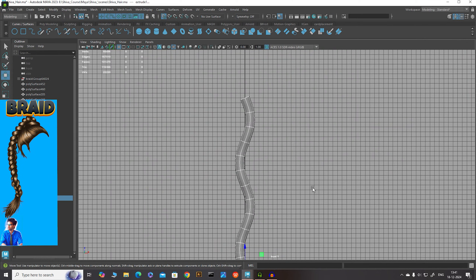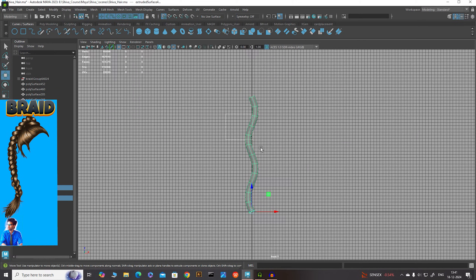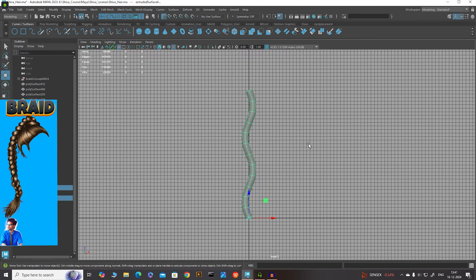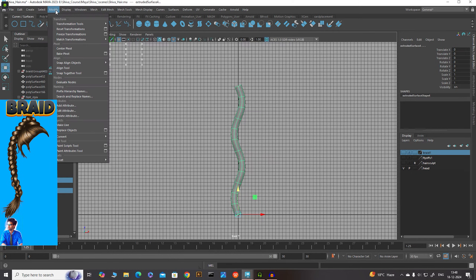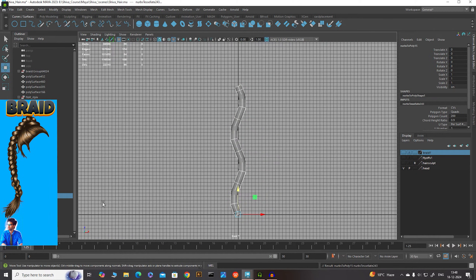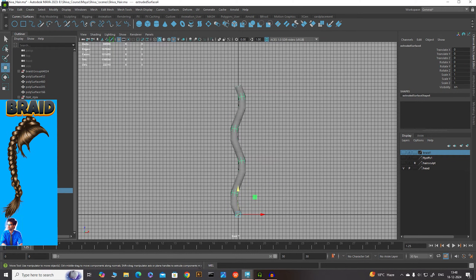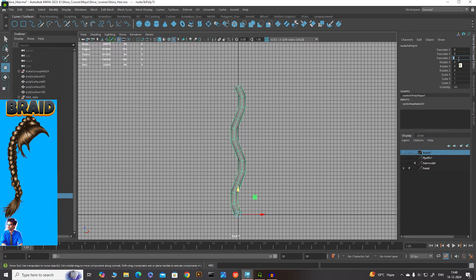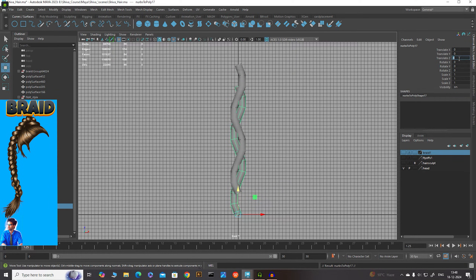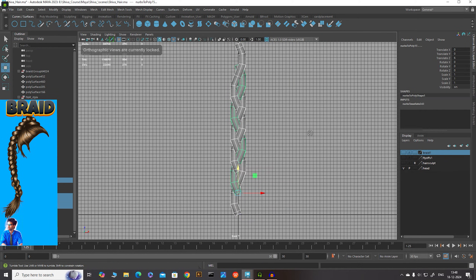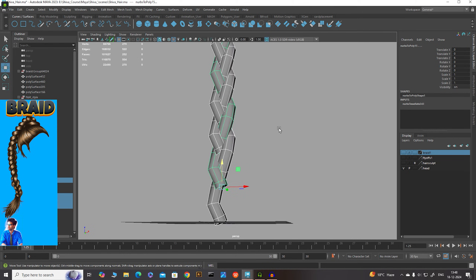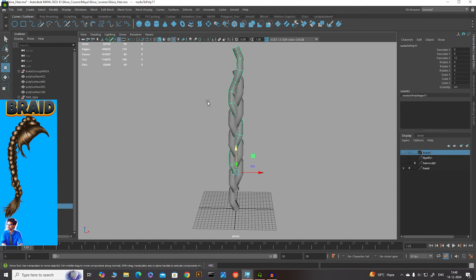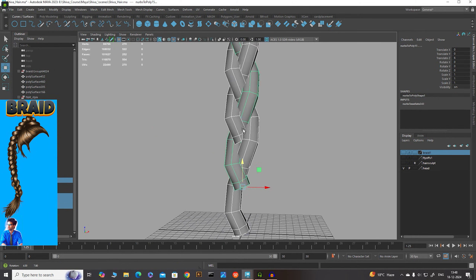In the front view, note that this is actually a NURBS surface, not a polygon mesh. To convert it, select the NURBS, go to Modify > Convert > NURBS to Polygons. Now we have our polygon mesh tube. Duplicate it and move it along Z — to 6 units. Duplicate again and transfer to 12. Now you can see we have our braid ready with smooth, even geometry.